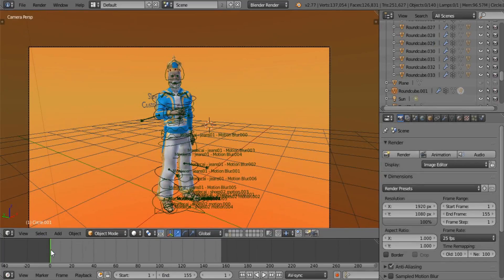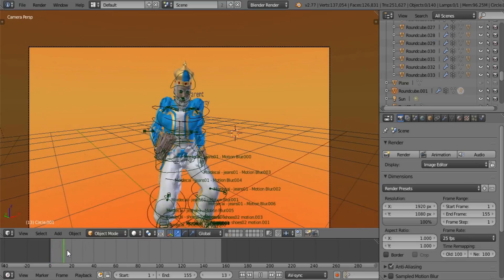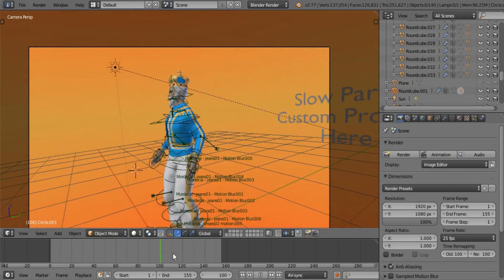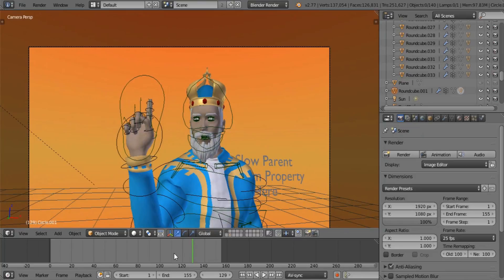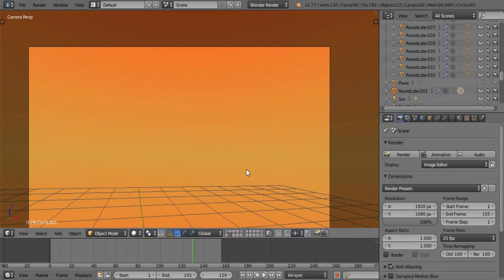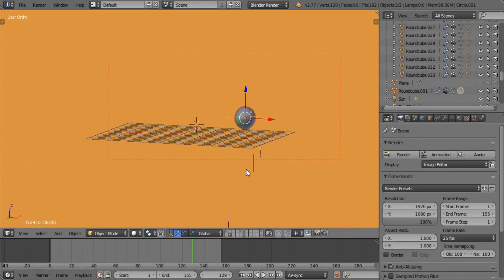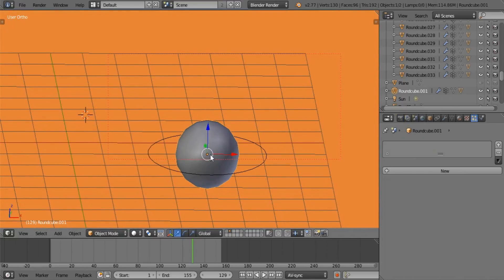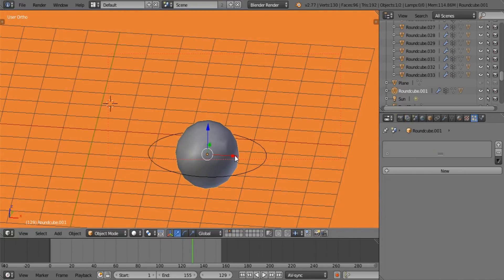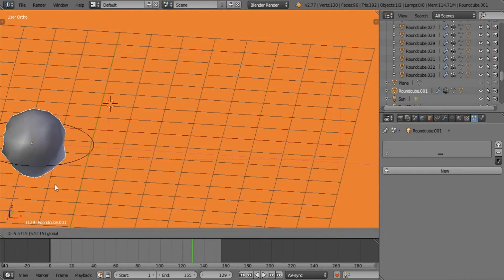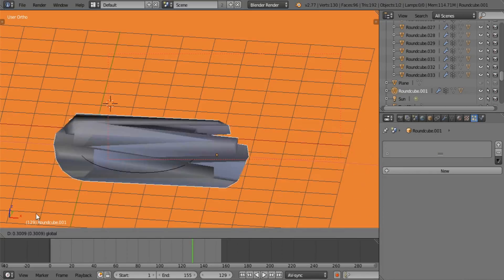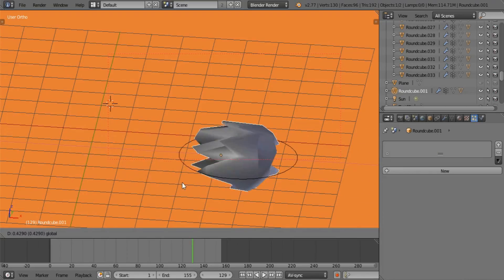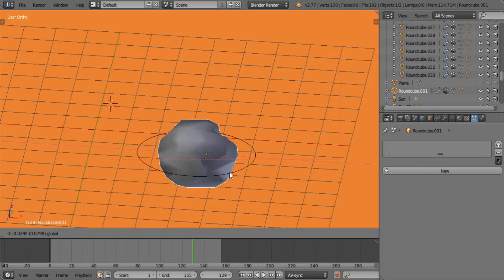As you've seen in the example, we have Mordecai doing his thing — a backflip, very cool. The way this works is with a slow parenting and a hook modifier. So if you were to move this sphere, you can see that it distorts as it moves. That's exactly what you want when it comes to a speed mesh type of effect.